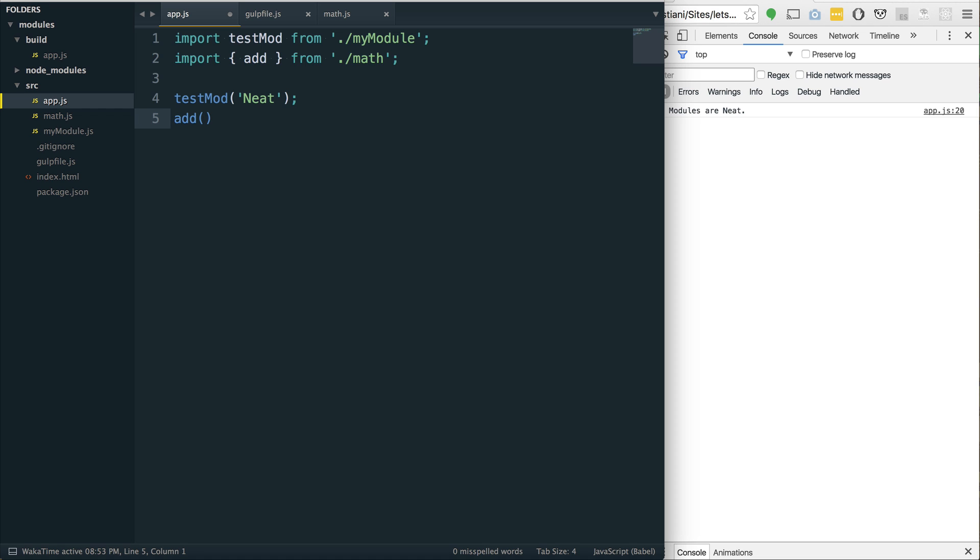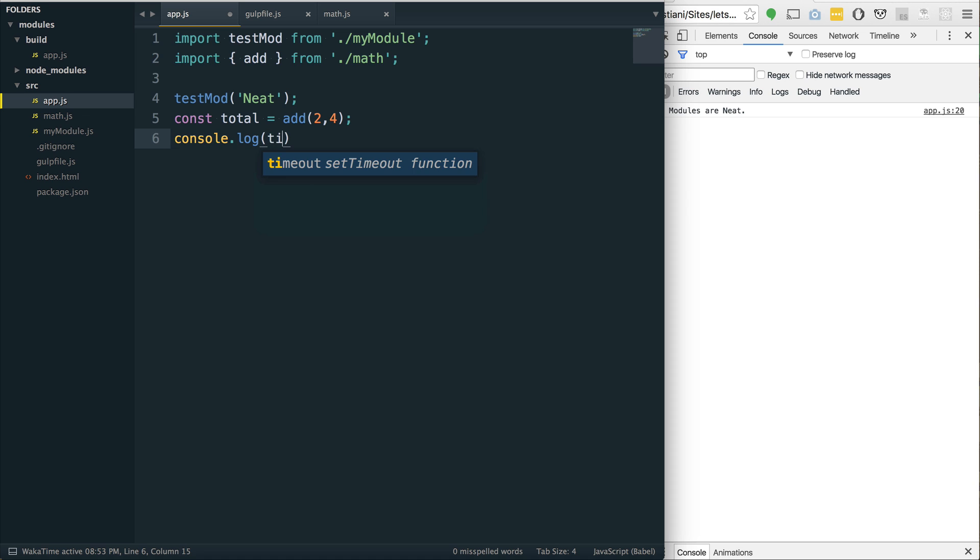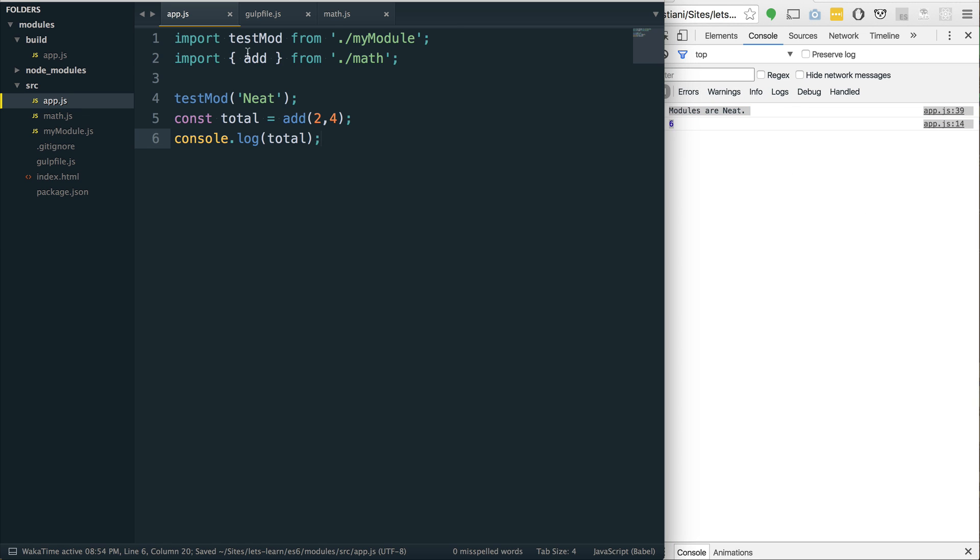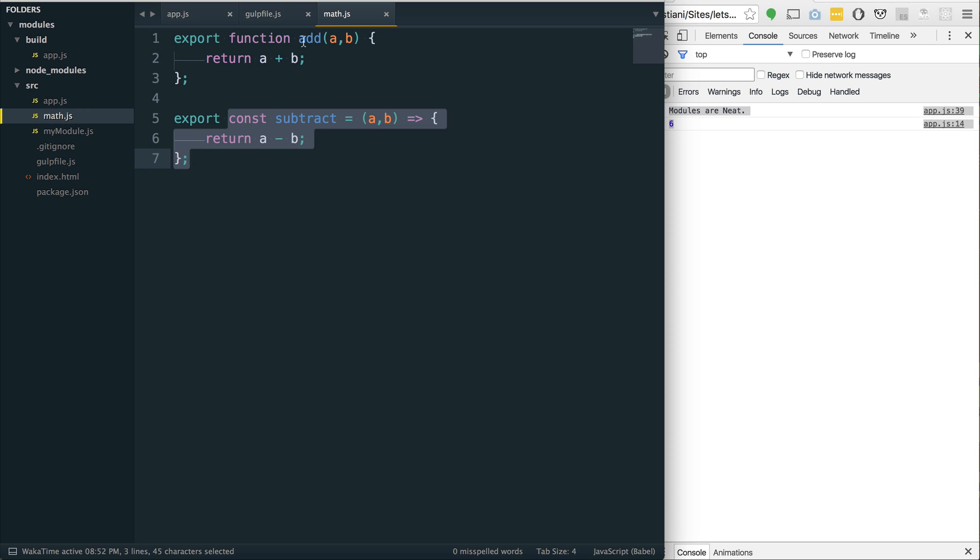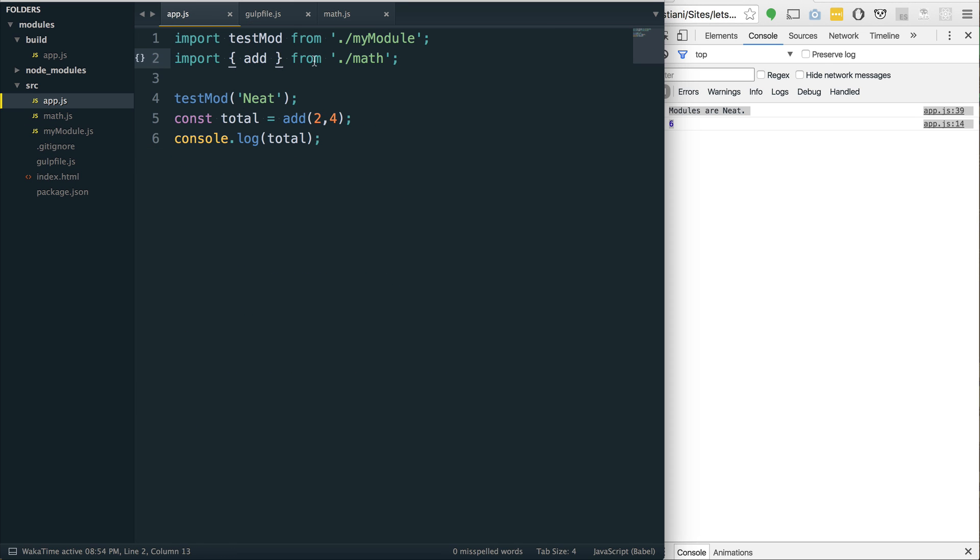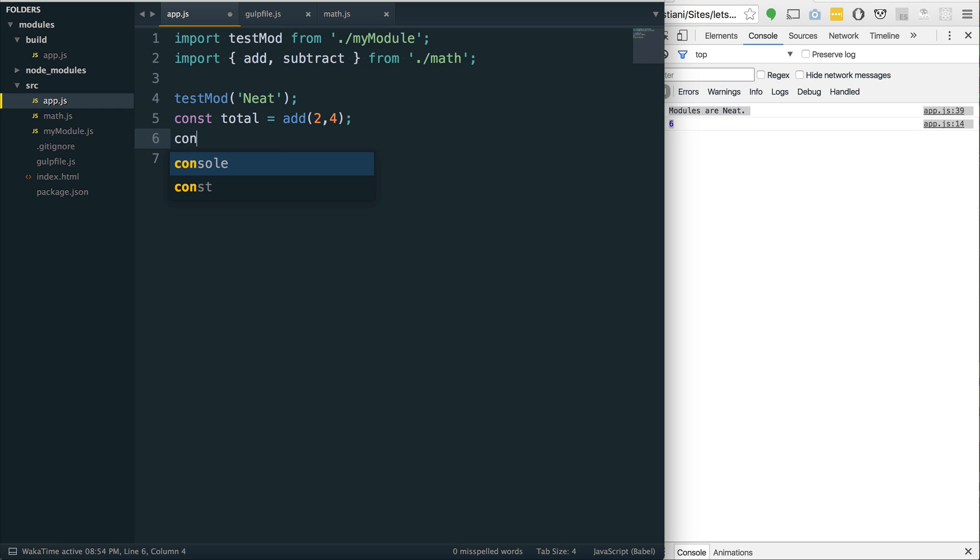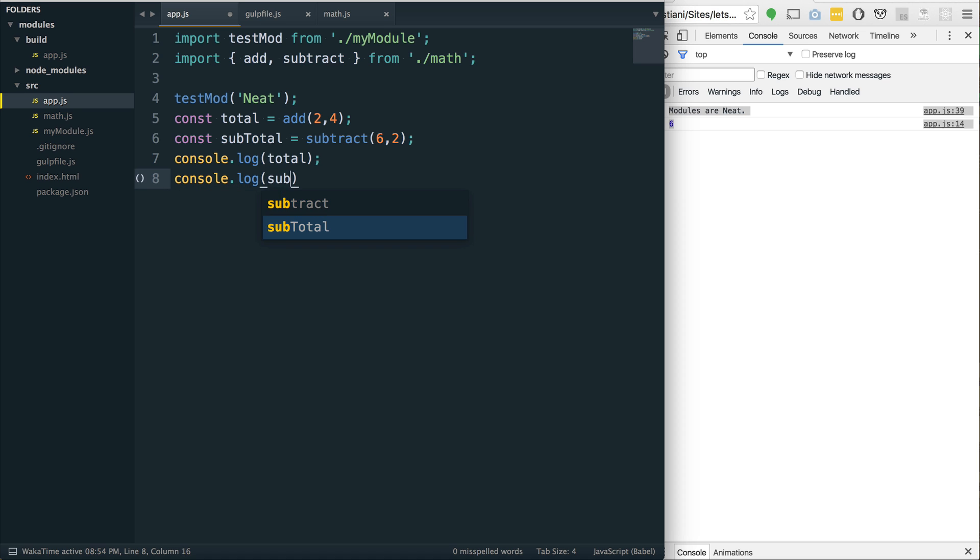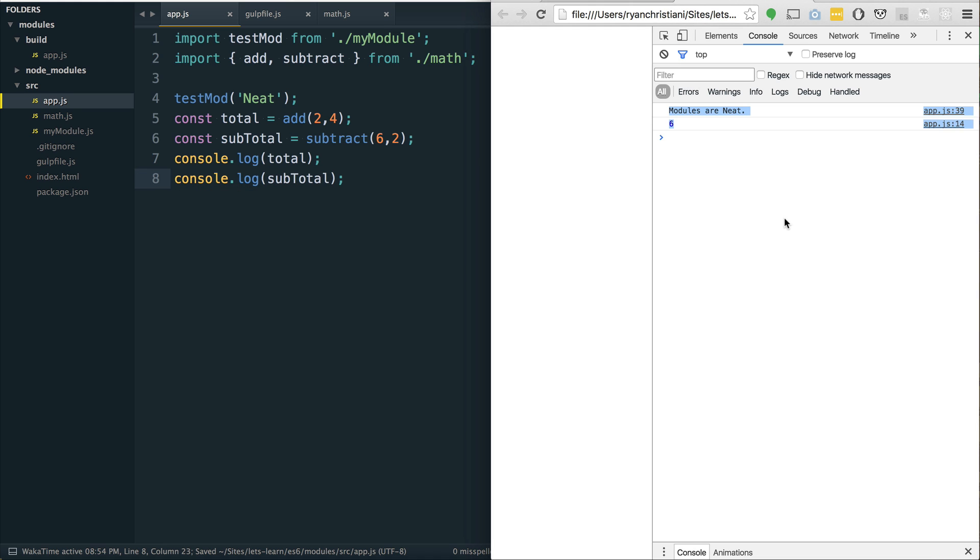And if we do add, let's just do const total equals add two and four. And we console.log total. So, if we run this again, we'll see that we get six. So, we can pull in based off of the name of the module. If we want to get both, we could do add and subtract. And we could also say const subtotal. We could say subtract two from six. And if we go console.log subtotal, save that and refresh the page, we see that we get four.